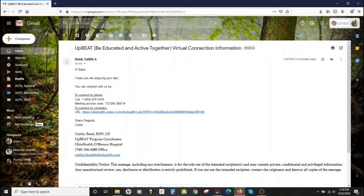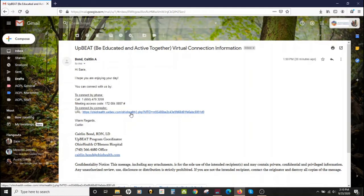Here I am joining my meeting with a link in my email account. I can see the subject is Upbeat virtual connection information. I have an option to connect by phone or I have an option to connect by computer. If my computer did not have speakers and a microphone, I could connect by phone to get sound, but to get the picture and the full experience, I want to connect by computer. I'm going to click this link — I can tell it's a link because it is blue and underlined, and when I move my cursor over it, it changes from an arrow to a little hand.